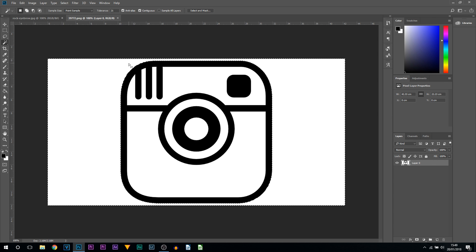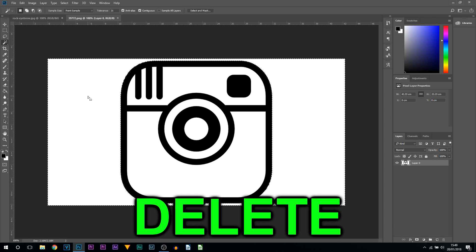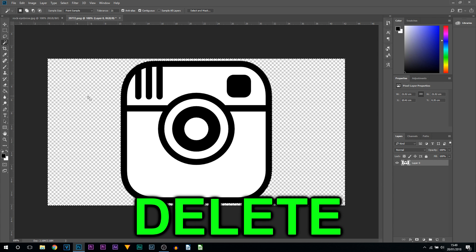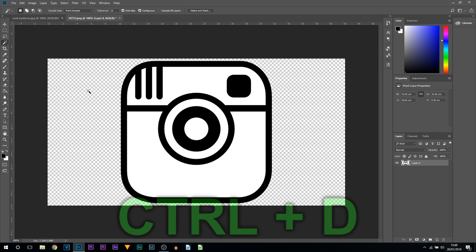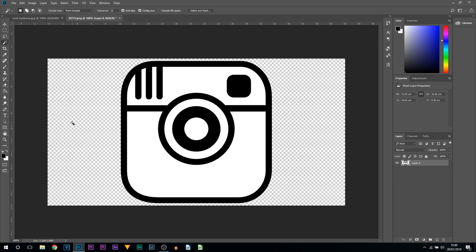You're then just going to select the background. As you can see, you're going to get this selection. Press delete on your keyboard, press Ctrl+D. Just like that, you're already done. So you know it's transparent when you see a checkered background.